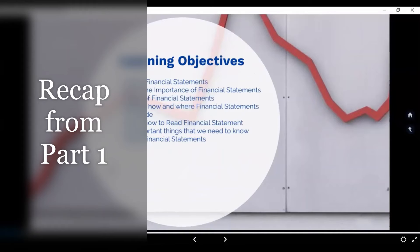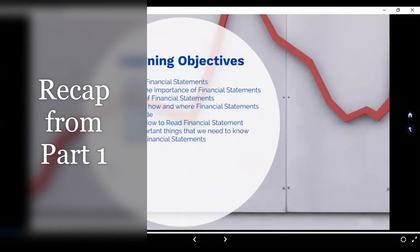Alright, so for tonight, we are going to define what is a financial statement. We are going to identify the importance of your financial statements. Our core topic for tonight: what are the types of financial statements and what are the different information that they are conveying to us — what information is communicated using these financial statements? And of course, identify how and where financial statements are made and learn to read financial statements.